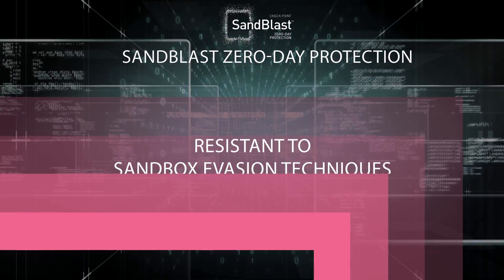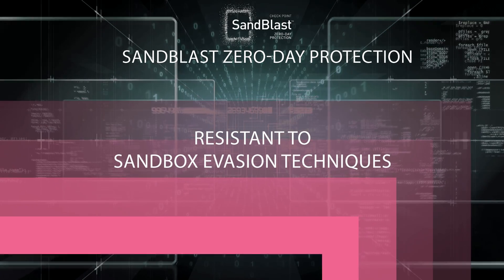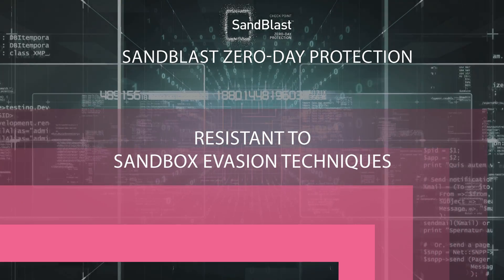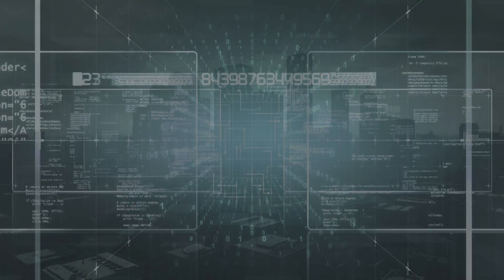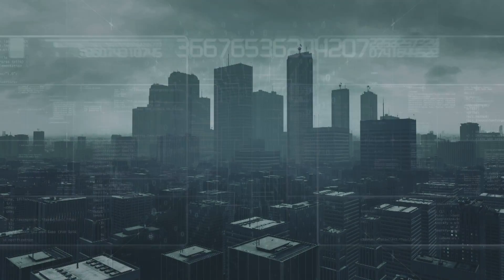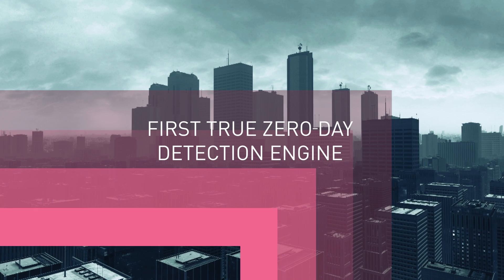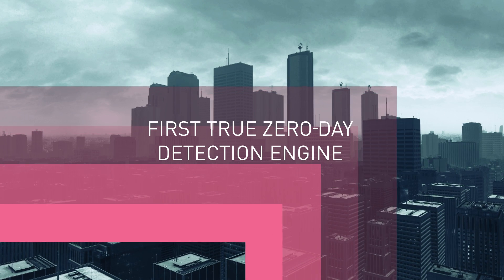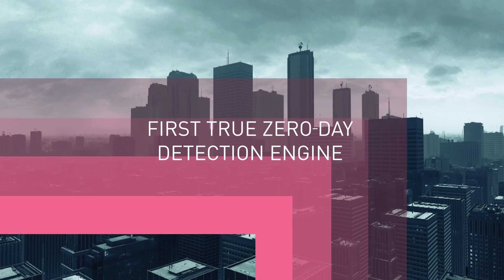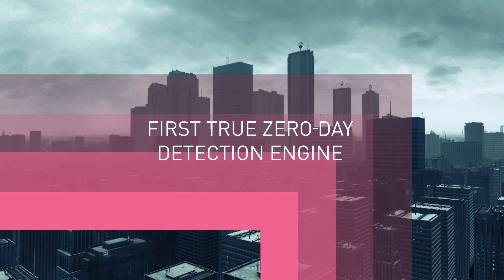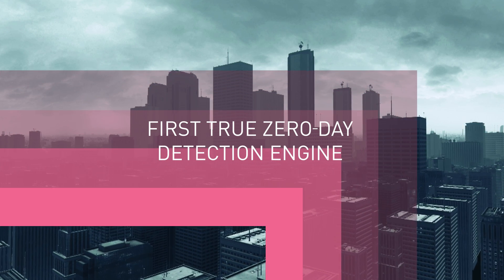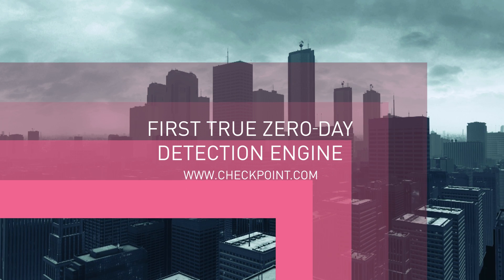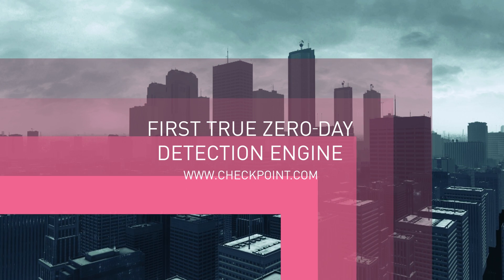It is resilient to sandboxing evasion techniques. Most importantly, it is the first true zero-day detection engine as it stops malware before it can be downloaded and executed. To learn more, visit Checkpoint.com.